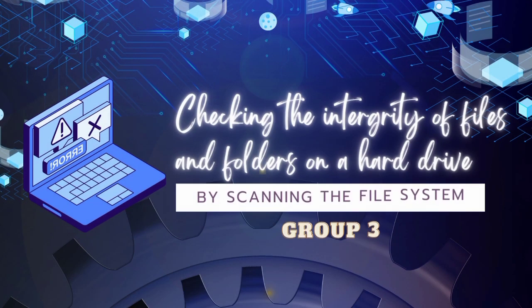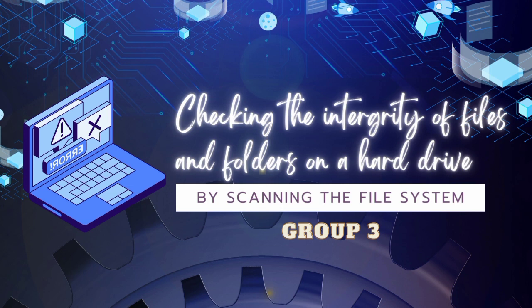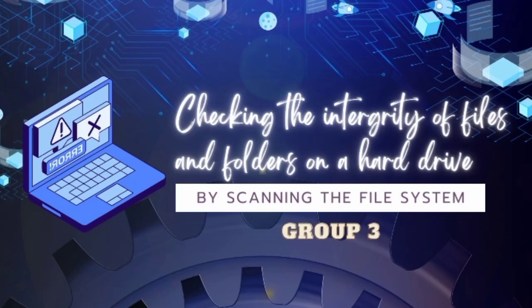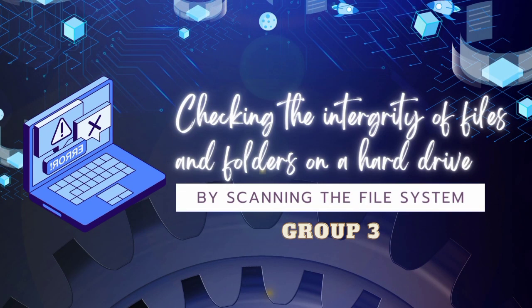Hey everyone, it's Asa again. This video is all about checking the integrity of files and folders on a hard drive by scanning the file system.